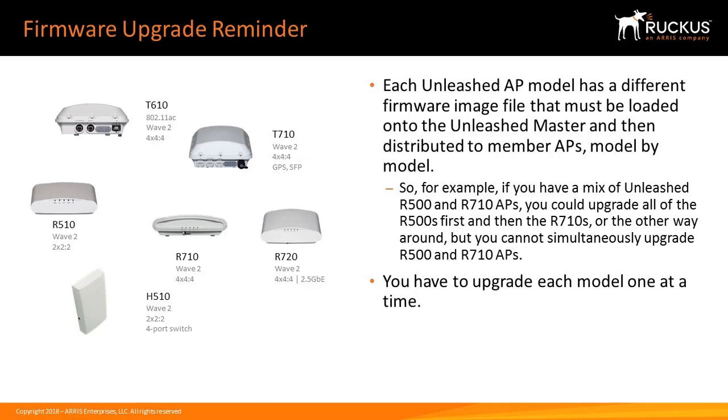For example, if you have a mix of Unleash R500 and R710 APs, you could upgrade all the R500s first and then the R710s, or vice versa. But you cannot simultaneously upgrade the R500 and R710 APs. You have to upgrade each model one at a time.